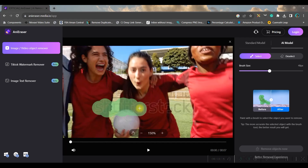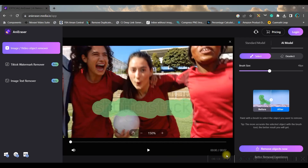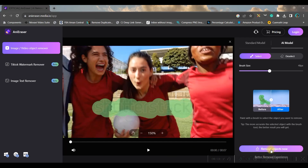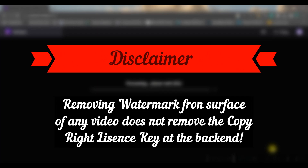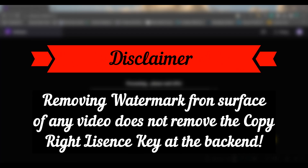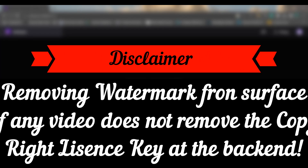It could be a small area or a big one — that doesn't matter. Only select the watermark area carefully, and then the 'Remove Object Now' button will be automatically activated. Click on it — it might take a little while, because magic takes time to happen.